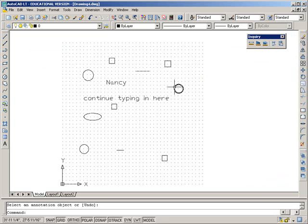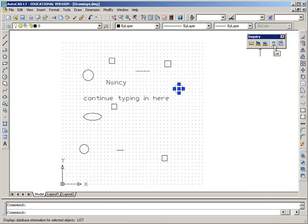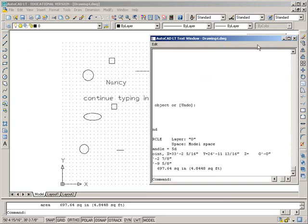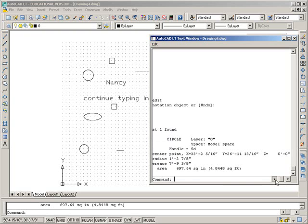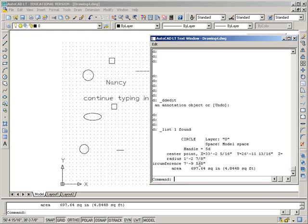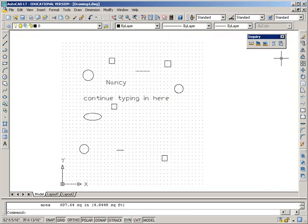Right now I'm going to select this circle. That's what I want information about. And this icon here is the list, and that is going to give me information about this circle. It tells me the radius, the circumference, the area, the coordinates of the center point, what layer it's on, etc. So just close that out.